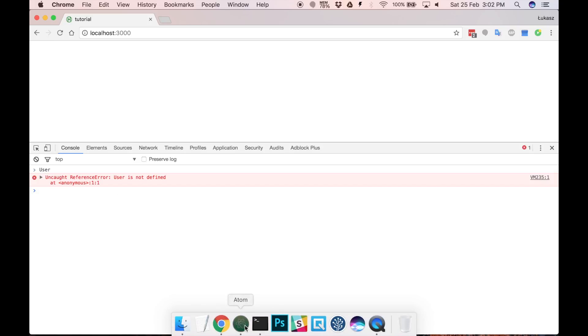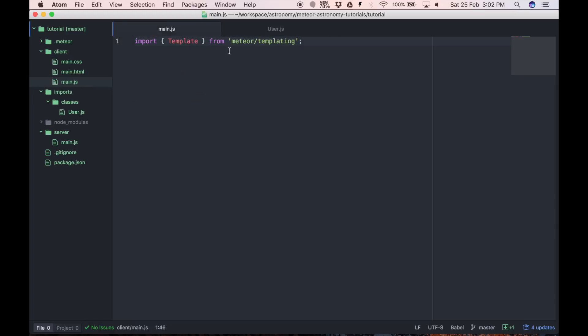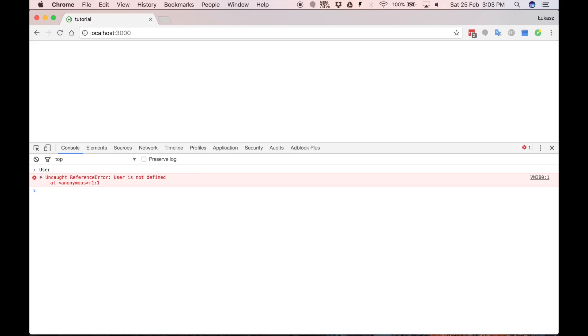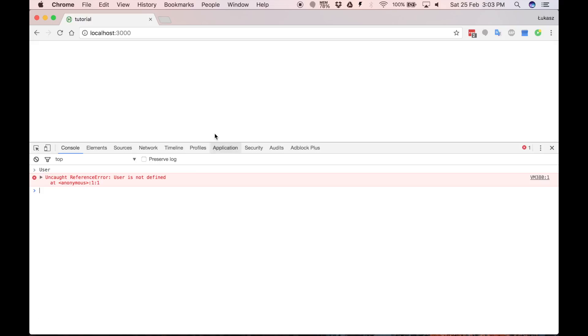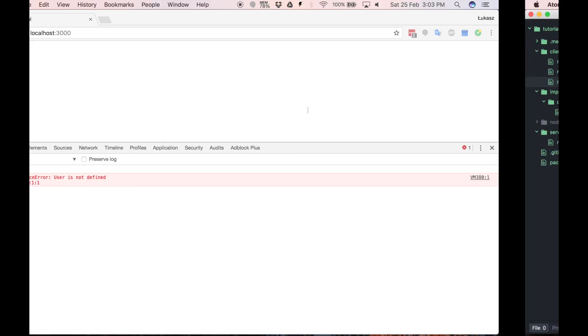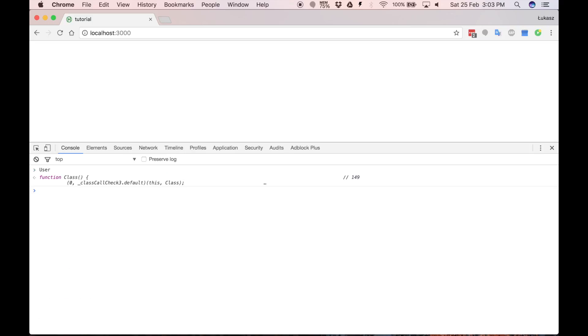We have to import it on the client. So let's import it from Imports Classes User. And it's still not enough. Because User class is now only local to this file. So let's just for demonstration purpose make it visible globally on the client. Okay. As you can see we have class defined.